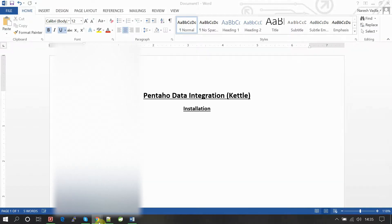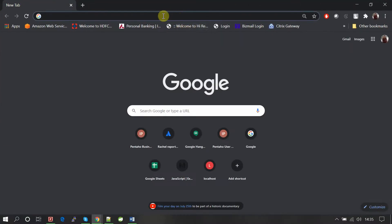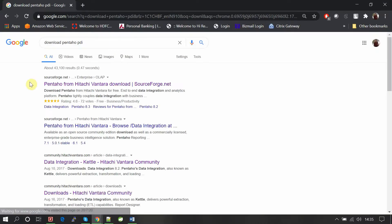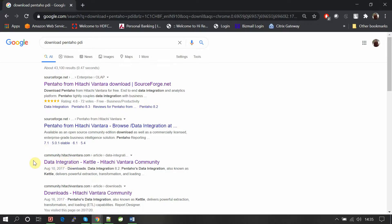Go to Google Chrome and search for Pentaho PDI. The first link will be from SourceForge.net, and the official website is community.hitachivantara.com. As a learner, you need to download the community edition. If you want to buy it, you can go for the enterprise edition as well. As a developer, you can download the community edition and learn from it.